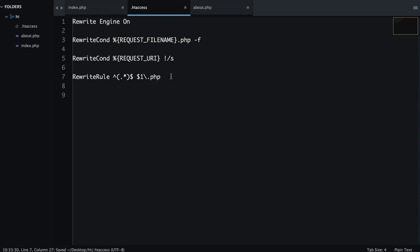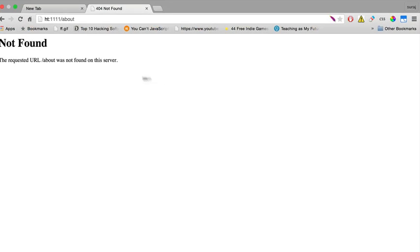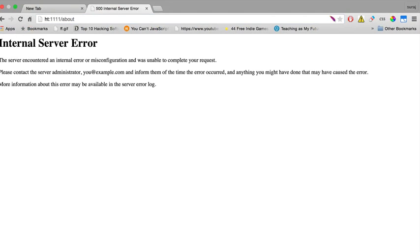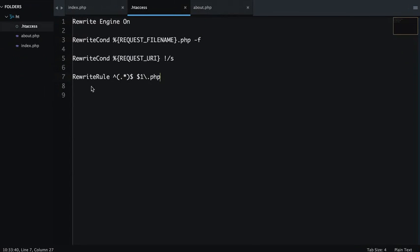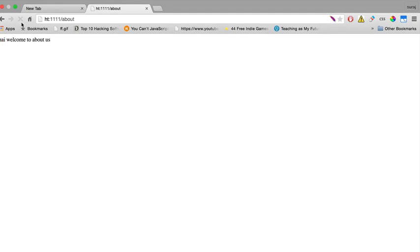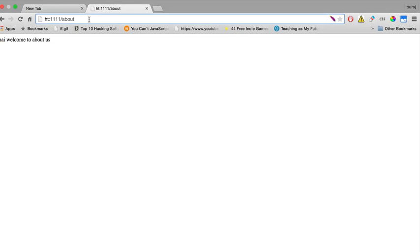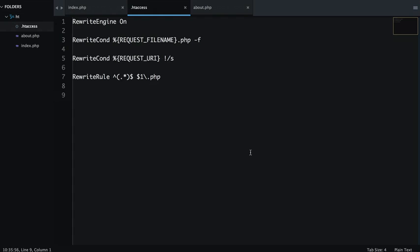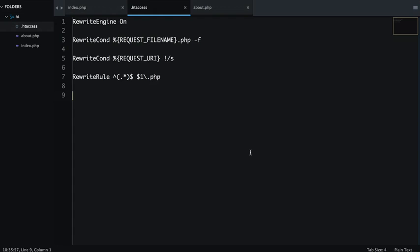So we will save this one and we will look into it. Now if I press enter, then I will get an internal server error. We didn't write any extension after the file name. So if you have many files, then you can simply write the URL. That's it.